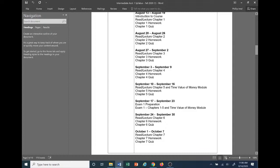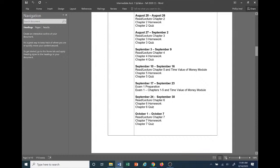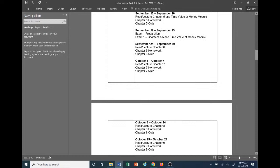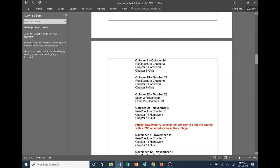On the 10th through the 16th, we'll have Chapter 5 and a Time Value of Money module. Same thing — Chapter 5 homework and Chapter 5 quiz. I'm not going to have a quiz on the Time Value of Money module, however it will be tested on Exam 1. That week we'll also have an Exam 1 prep to catch everyone up to speed on any content people are struggling with. Exam 1 will cover Chapters 1 through 5 and the Time Value of Money module. The week of September 24th through the 30th we'll do Chapter 6 with homework and quiz, then Chapter 7 the week of October 1st through the 7th, Chapter 8 the following week, and Chapter 9 the week of October 15th through the 21st. The week of October 22nd through the 28th will have Exam 2 prep and Exam 2, covering Chapters 6 through 9.